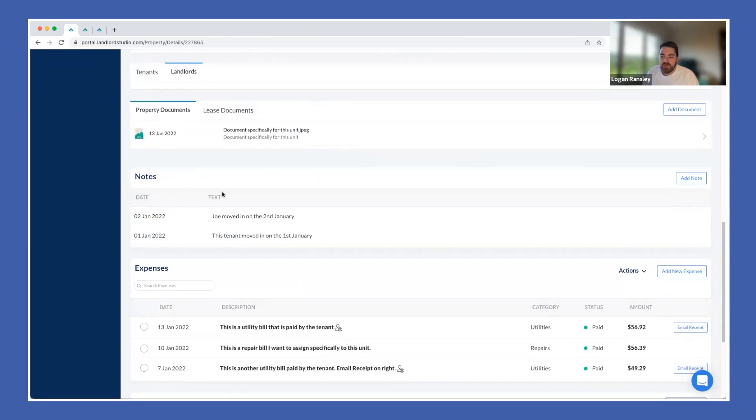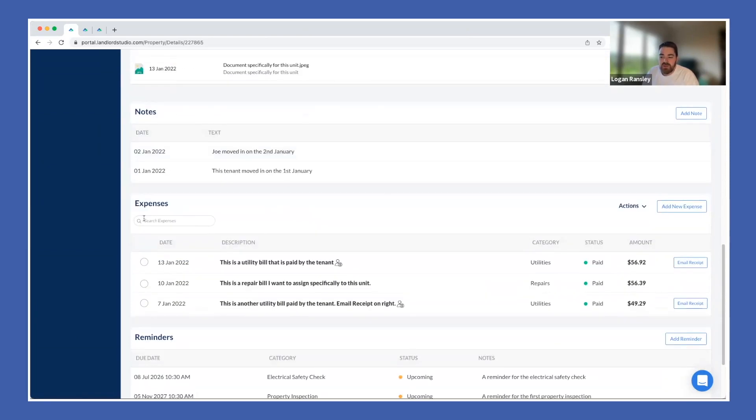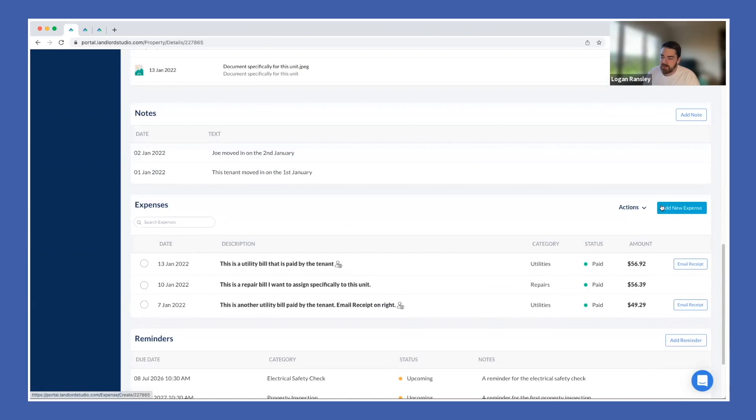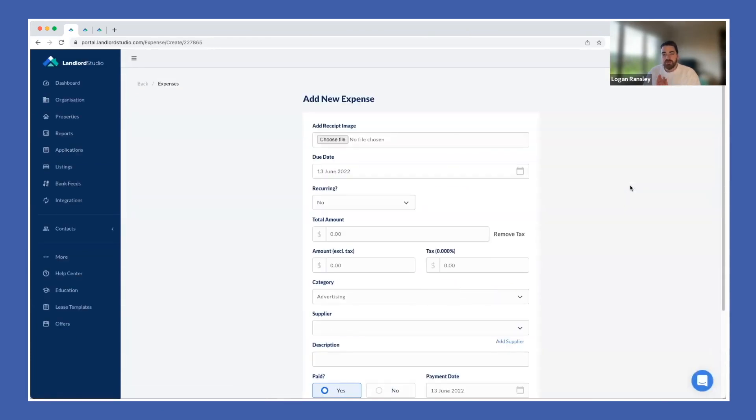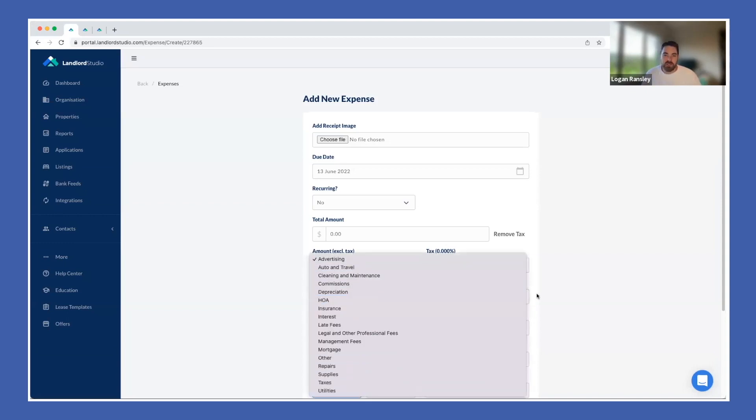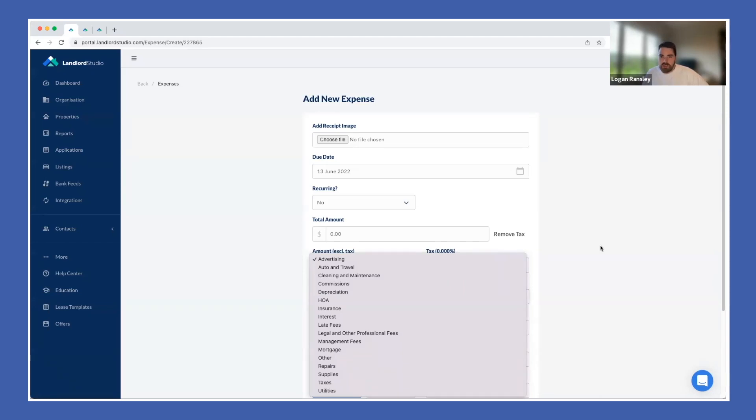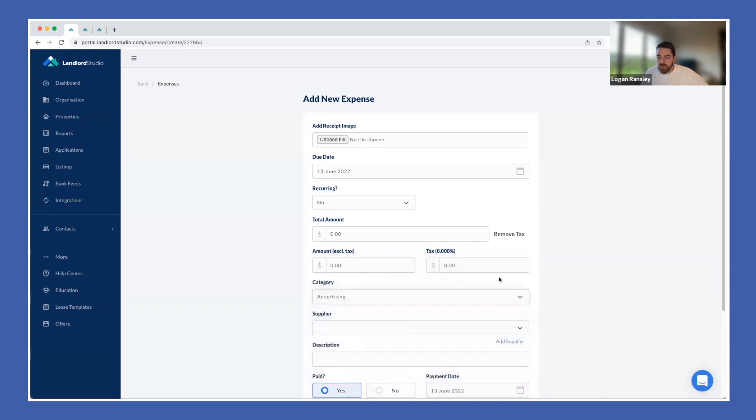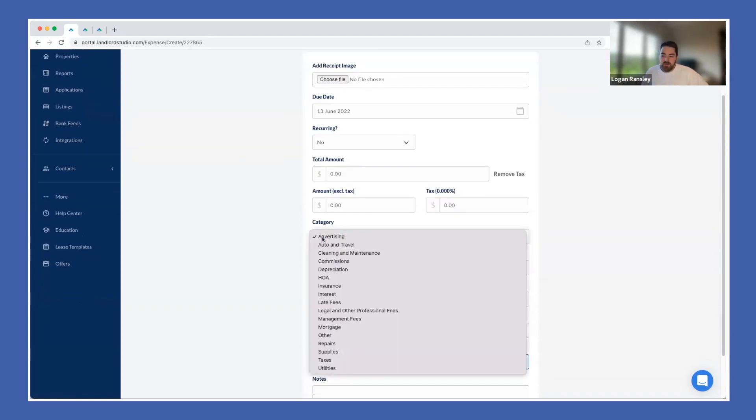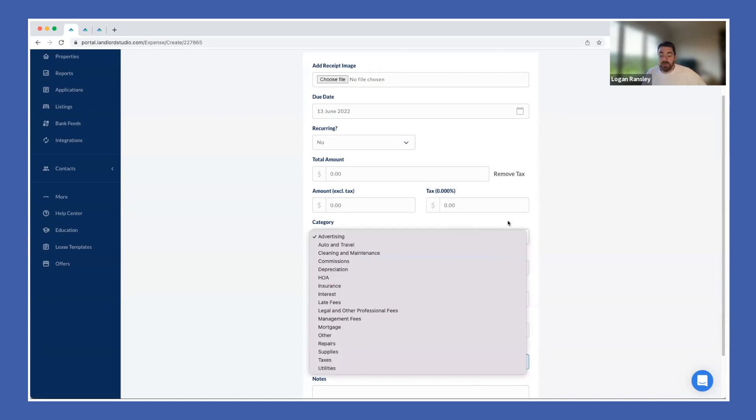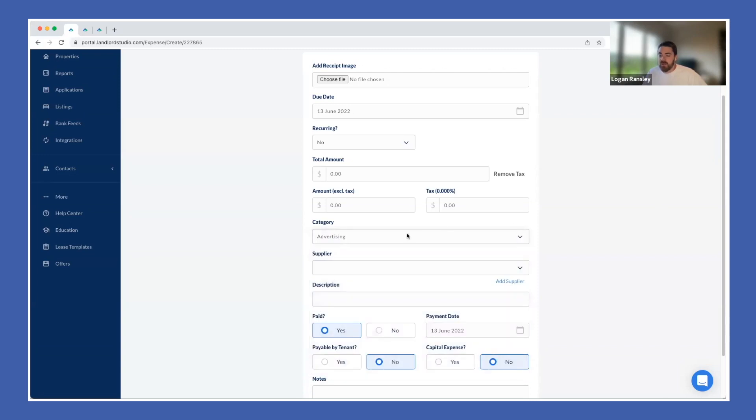And then property documents, notes, and then the good stuff around expenses. Just touching on expenses and how it works, we pre-populate all the categories from a Schedule E 1040 tax form. This is really designed to make doing tax returns for rental properties as easy as possible.